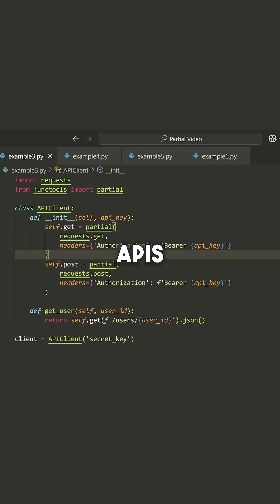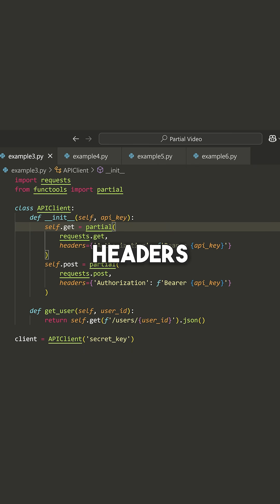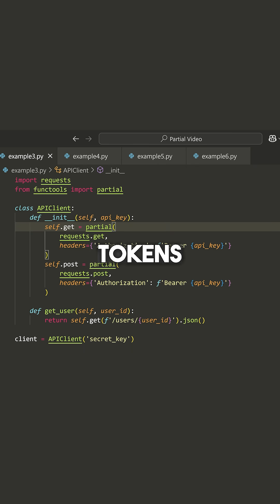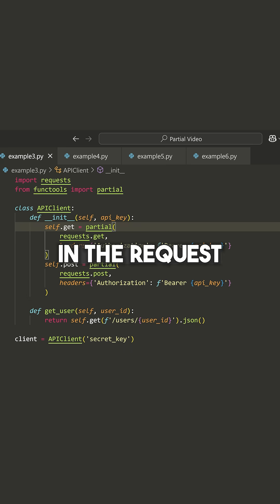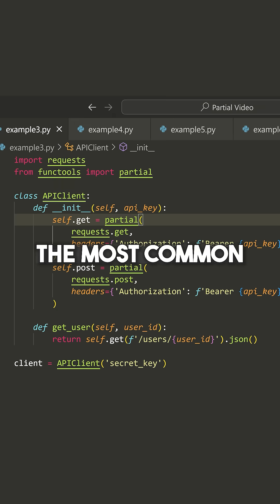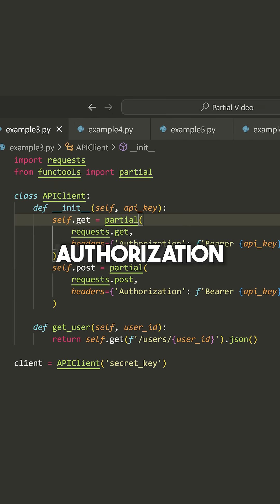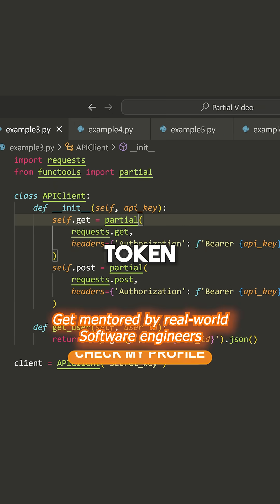If you've ever dealt with APIs before, you know that typically you have a lot of repetitive headers. You have things like authorization tokens. Maybe you just have information that you always want to include in the request. The most common is something like an authorization token.